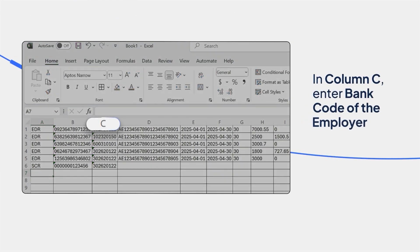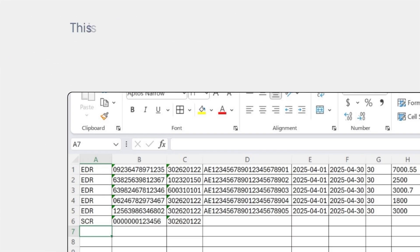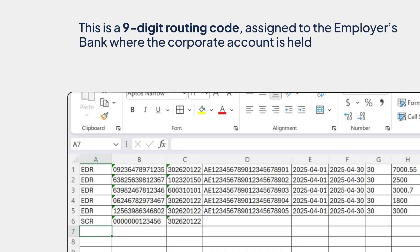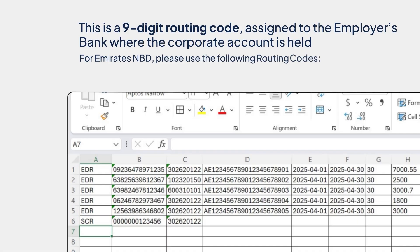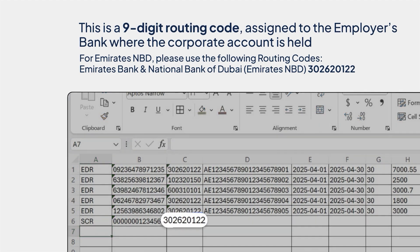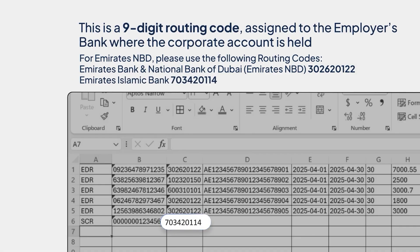In column C, enter bank code of the employer. This is a nine-digit routing code assigned to the employer's bank where the corporate account is held. For Emirates NBD, please use the following routing codes. Emirates Bank and National Bank of Dubai, Emirates NBD, 302620122. Emirates Islamic Bank, 703420114.